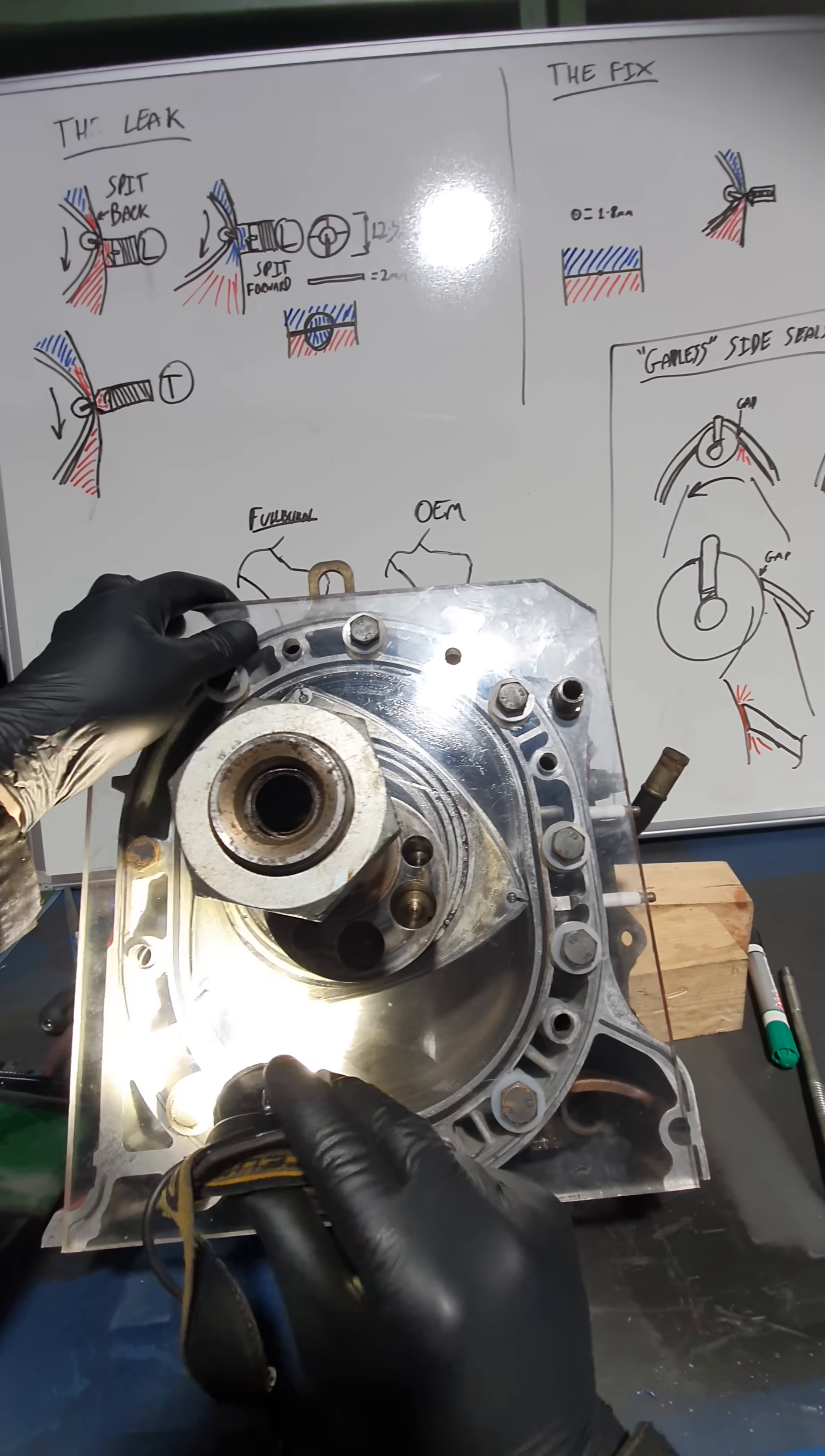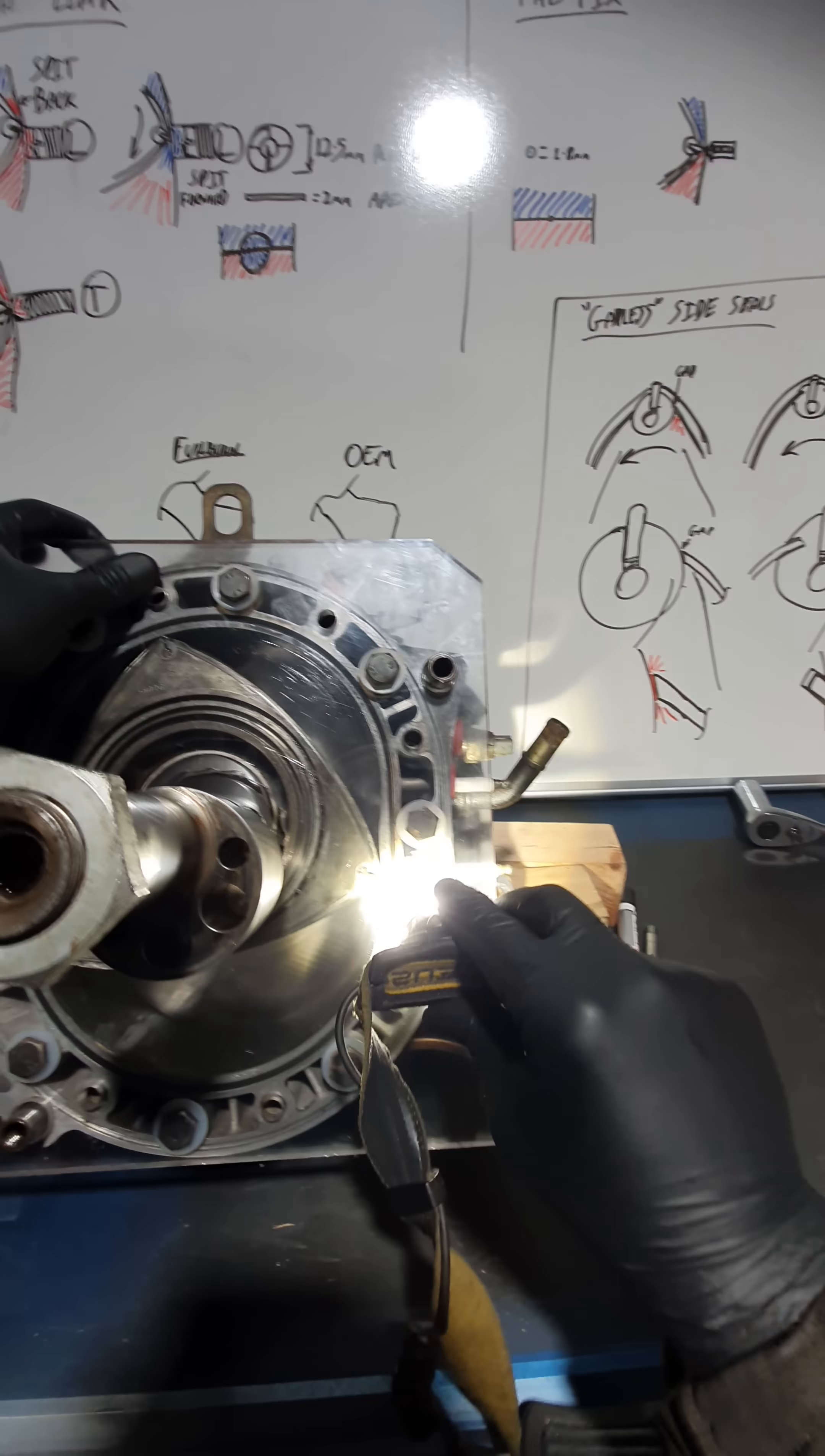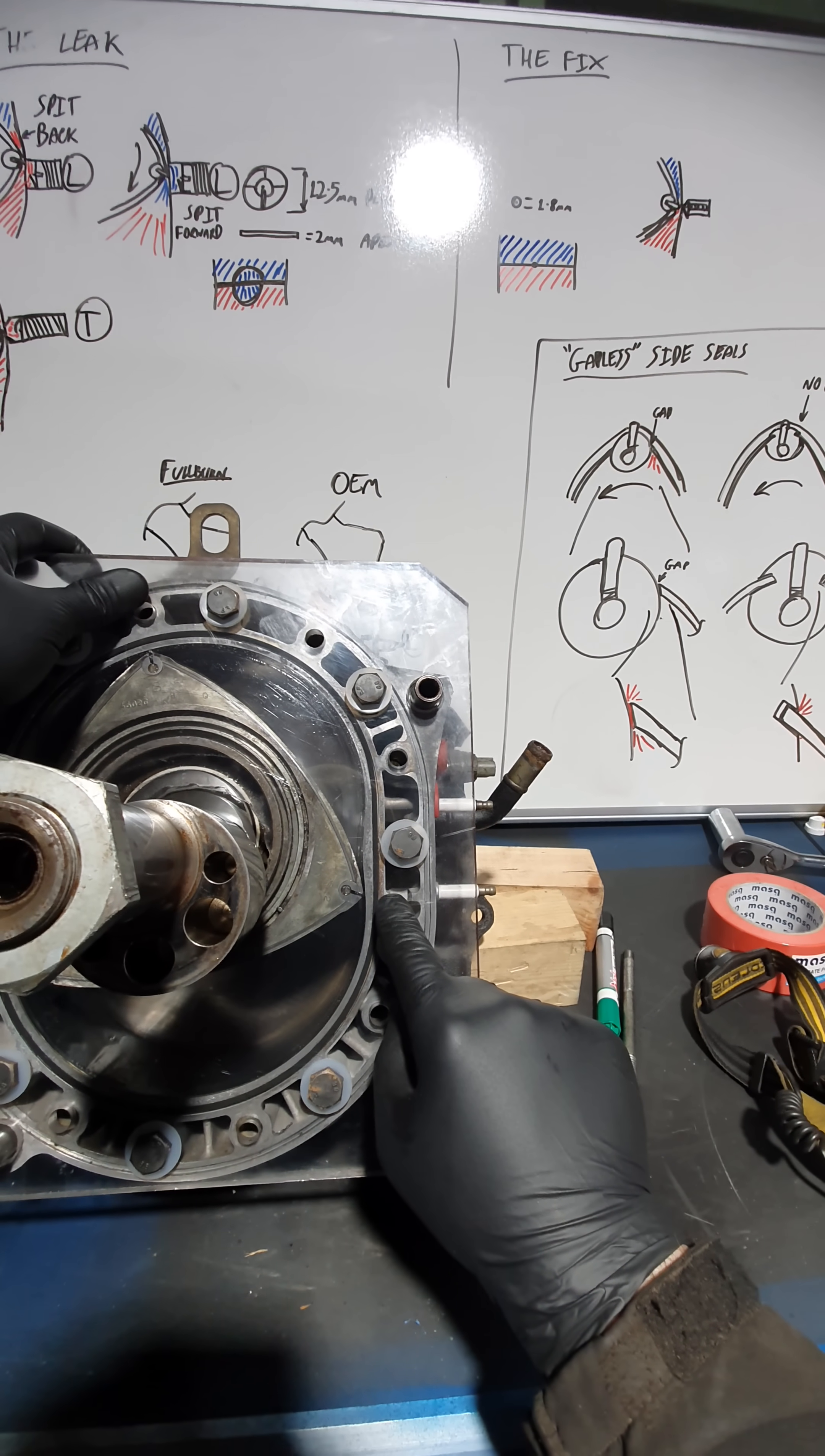It would be exactly the same on a peripheral port, the exhaust port is right there. So the exhaust port opens just at almost exactly the same moment as that Apex seal passes the spark plug hole.